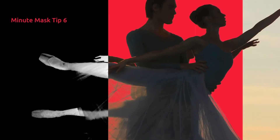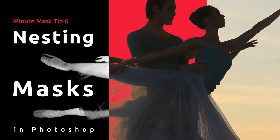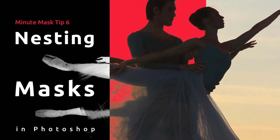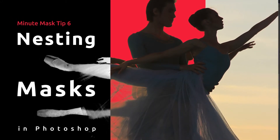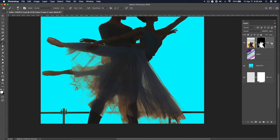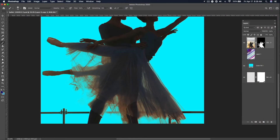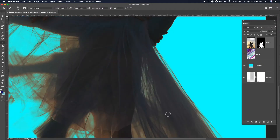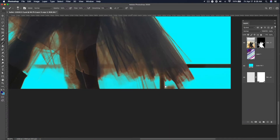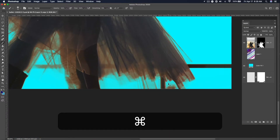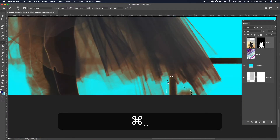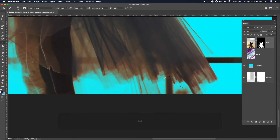This has been mask tip 6 of 10 with Jeremy Shuback. This one's a fun one. Let's say that you have a mask that you're rather proud of, something like this, and you have a few areas that you want to get rid of — for instance, this pole right here.